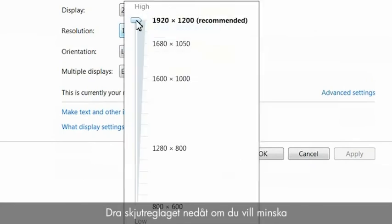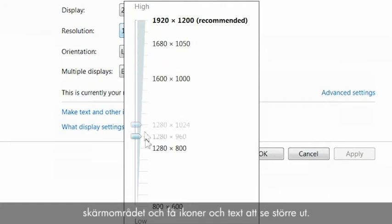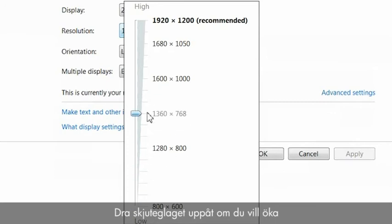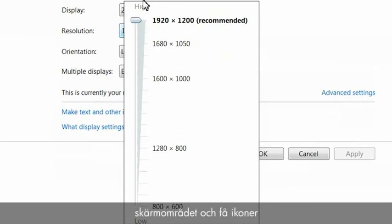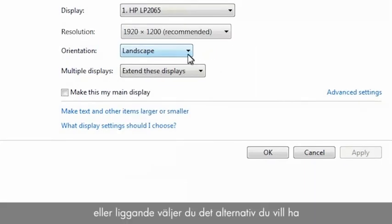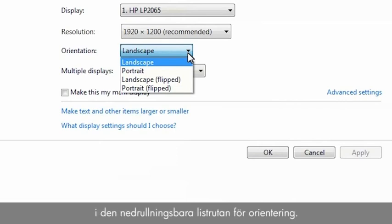In the resolution drop-down box, drag the slider downward to decrease the screen area, making icons and text appear larger. Drag the slider upward to increase the screen area, making icons and text appear smaller. To change the orientation to portrait or landscape, select the option from the orientation drop-down list.